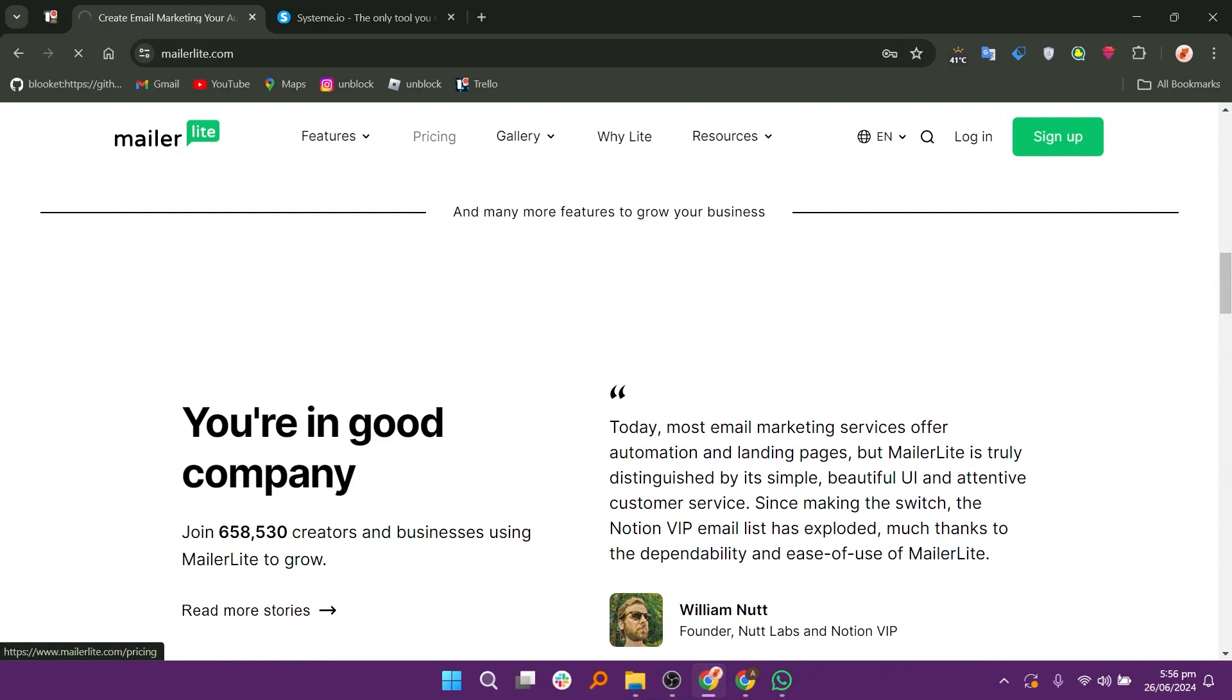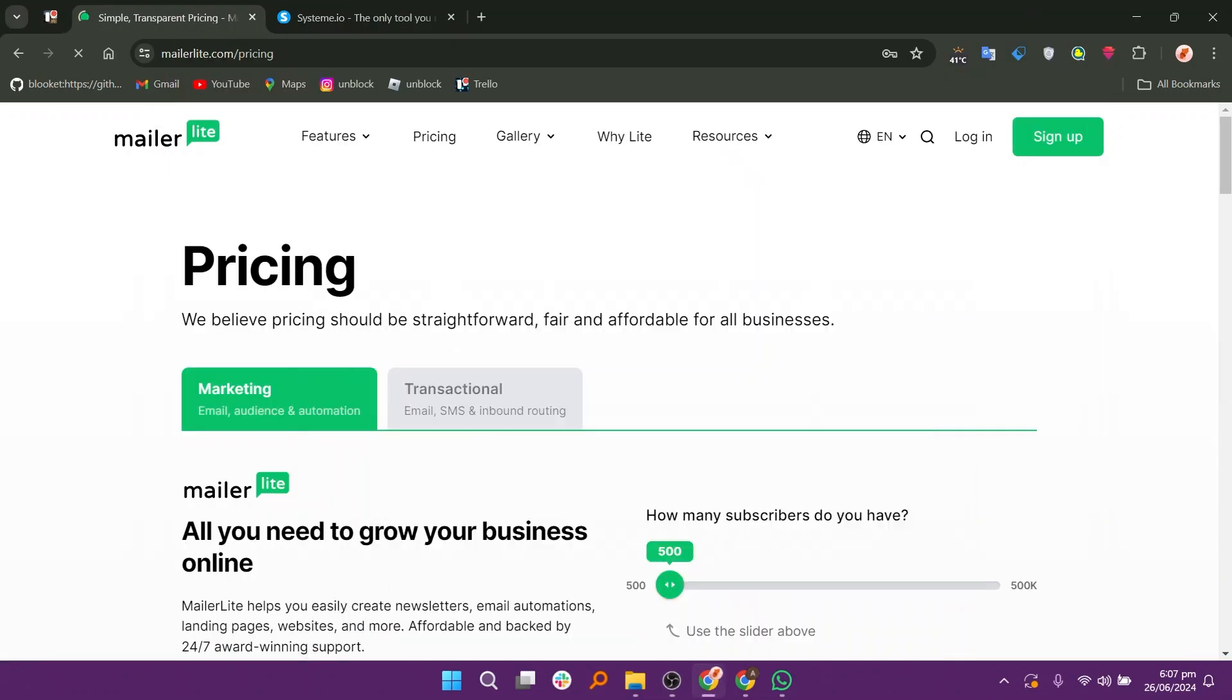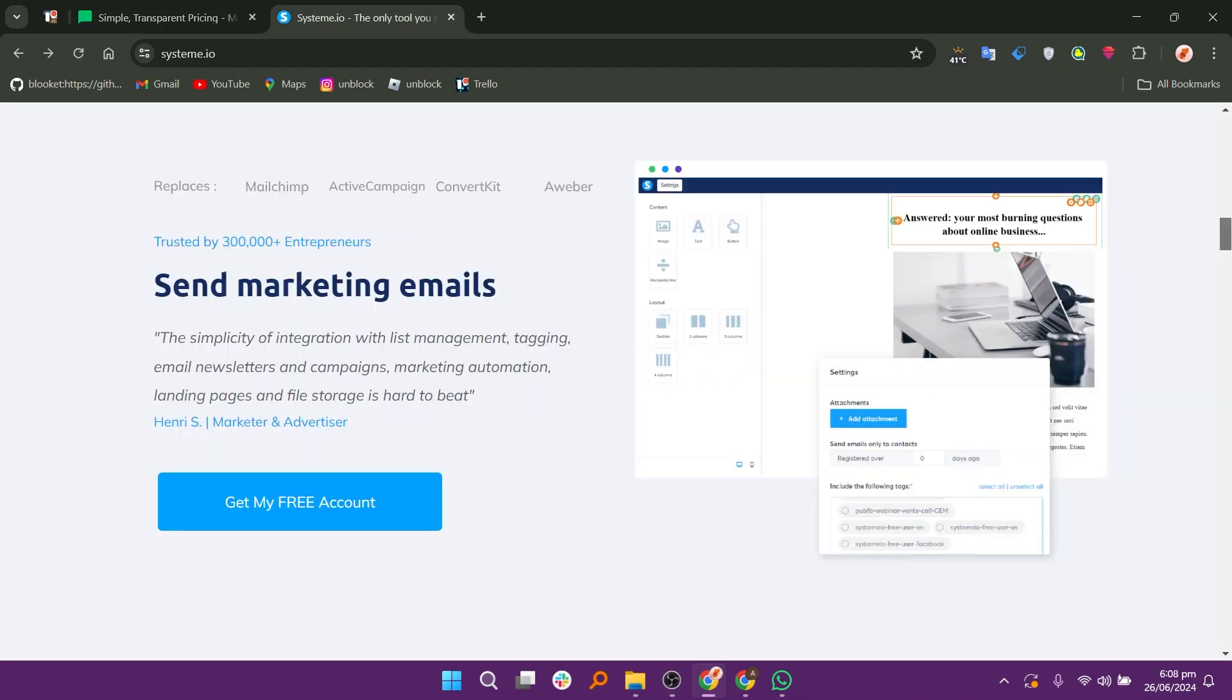Users frequently praise MailerLite for its intuitive and user-friendly interface, making it easy for beginners to create and send professional-looking emails. Now we will discuss System.io.